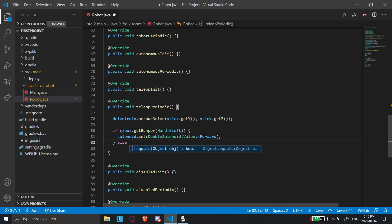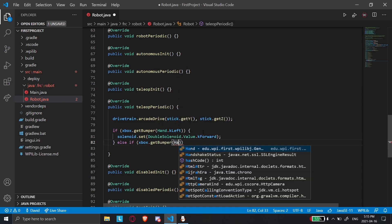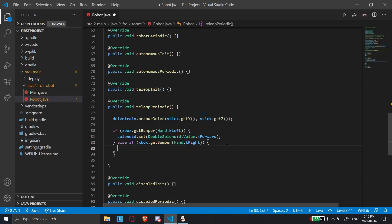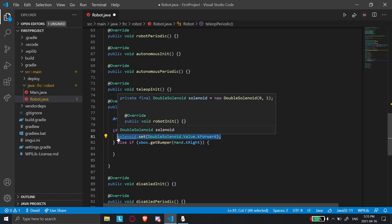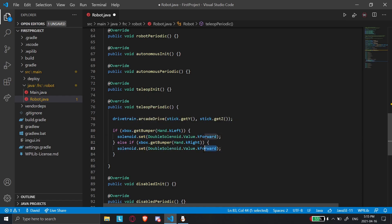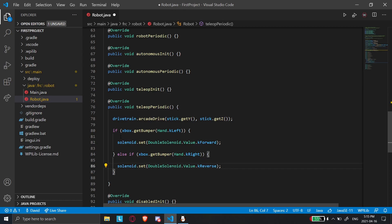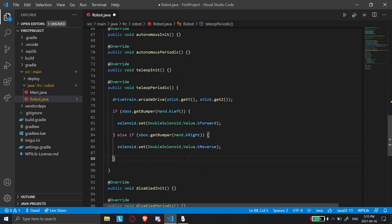Then else if xbox.getBumper(Hand.kRight), we'll do solenoid.set(DoubleSolenoid.Value.kReverse). So we have our if/else conditional: when the left bumper is pressed it fires one way, and when the right bumper is pressed it fires the other way. I'm not going to test it just yet — we'll get into that in the robot simulator.